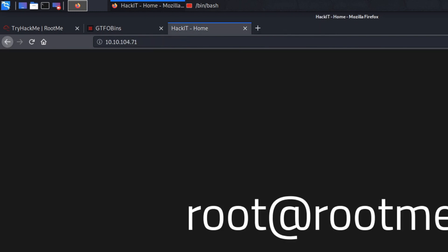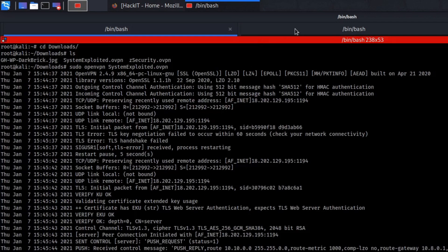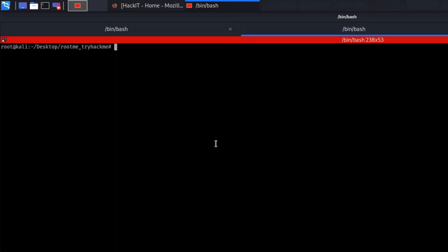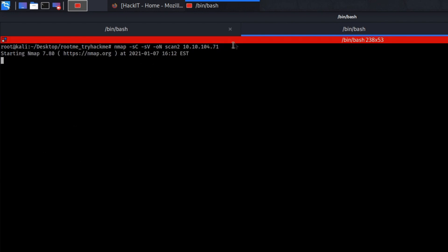So now let's conduct an NMAP scan. So what we can do is type in nmap minus sc minus sv minus on for output and we're gonna name it scan2 for example and we're gonna put in the IP address.